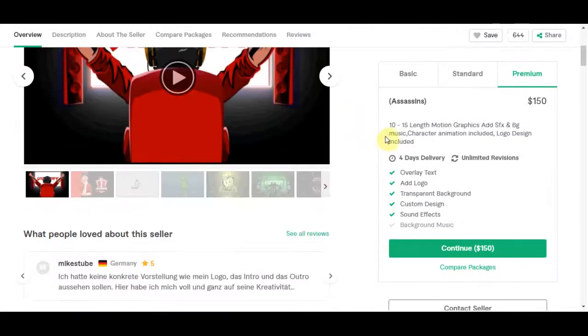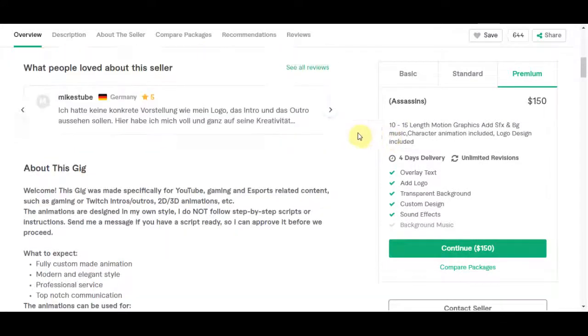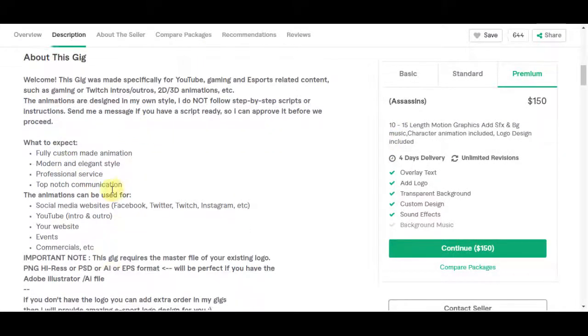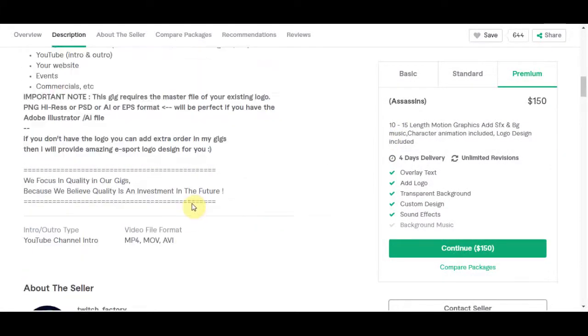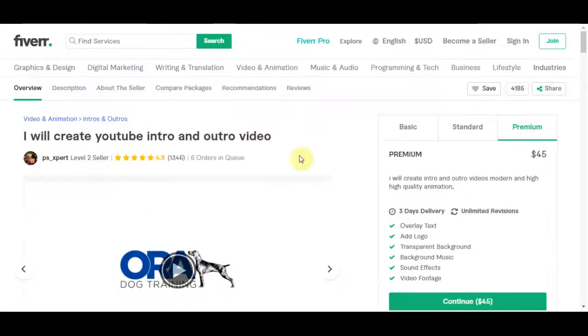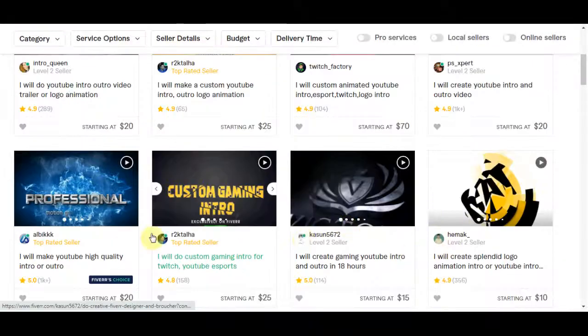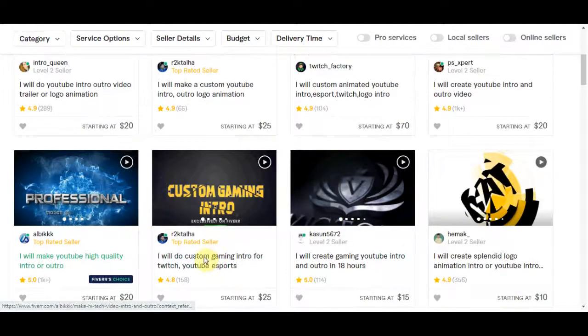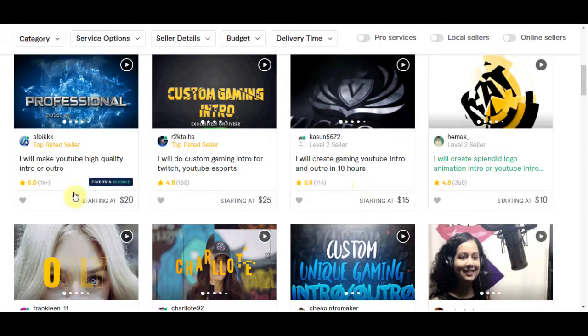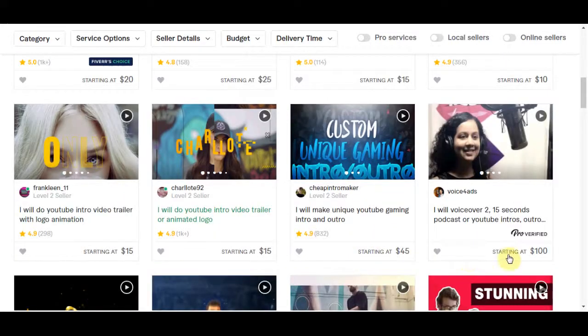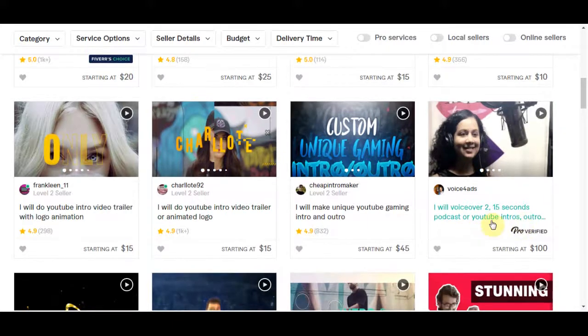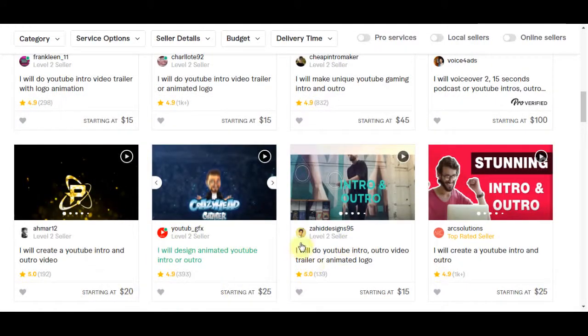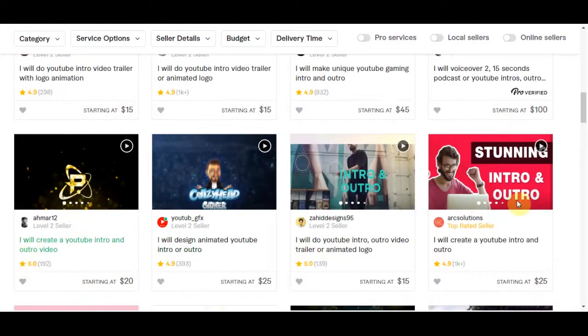You can see here he has two orders currently in queue, meaning that two people actually placed an order and now they are waiting for him to do this job. So as you can see these people are making huge amounts of money and a lot of them are probably doing the same thing that I am just about to show you. They are not even making these intros by themselves. They are probably using the same website that I am about to show you in today's video.